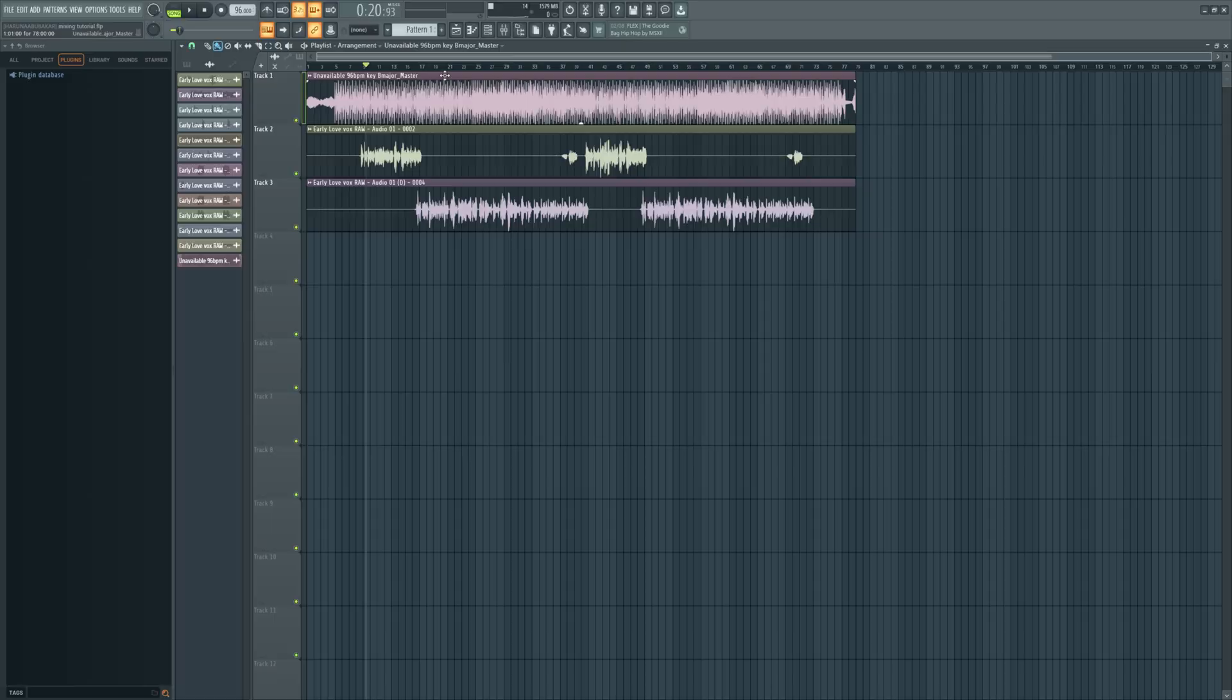Hey there, I want to show you how you can easily add reverb to your vocal mix in FL Studio. If you're new, hit the subscribe button down below and let's get started.